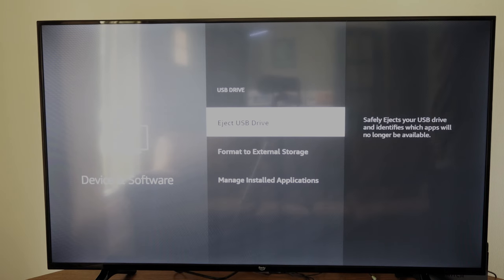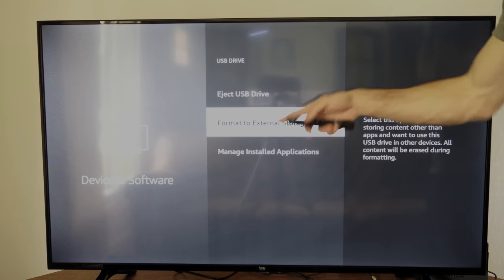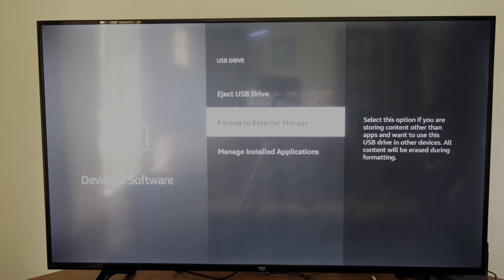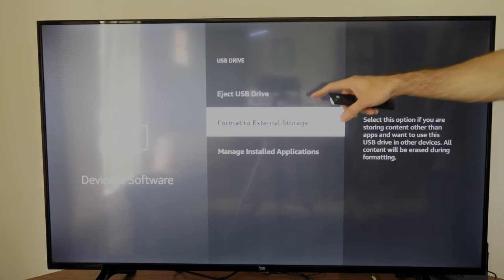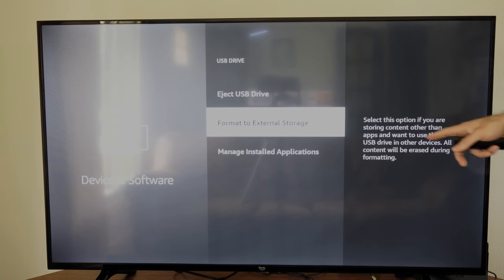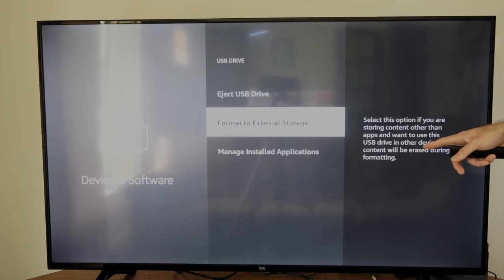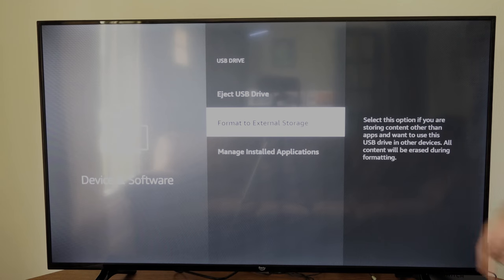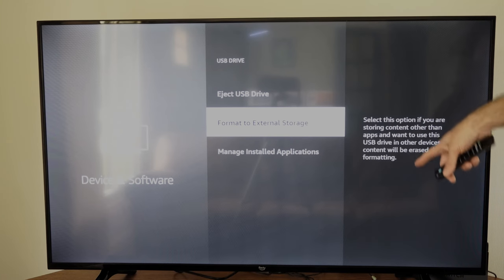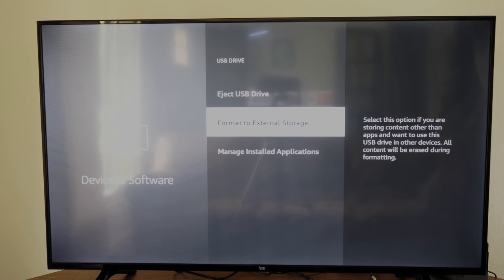Then you can select this and you can go to format for external storage right here if you ever want that as an option. Select this option if you already store any content other than apps and want to use this USB drive in other devices. All content will be erased during this formatting. So you have that option right here.